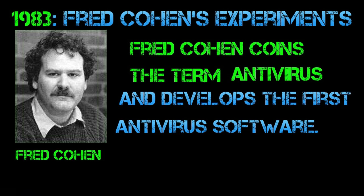1983, Fred Cohen coins the term computer virus and develops the first antivirus software. That's at least according to the general view held in many computer communities. Actually, the history of computer viruses and antivirus software is a bit more nuanced. Fred Cohen did play a significant role in the field of computer security, but he didn't coin the term computer virus in 1983.